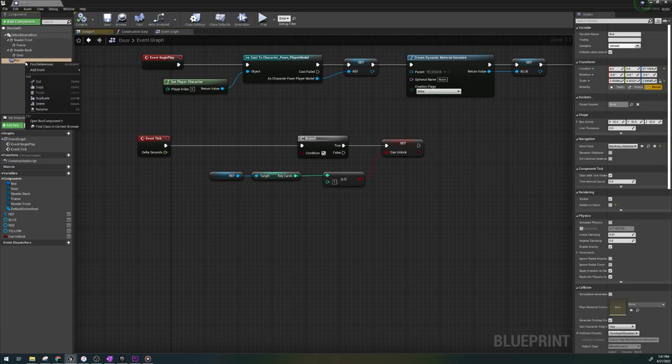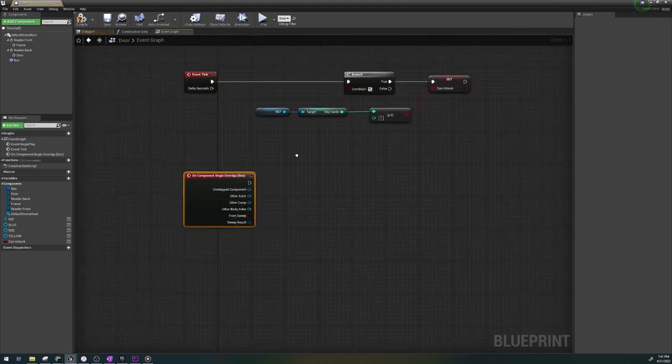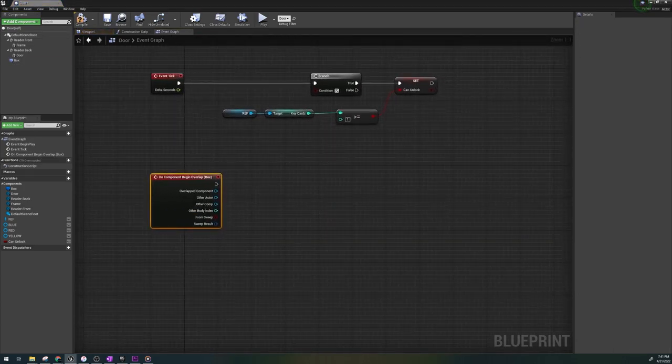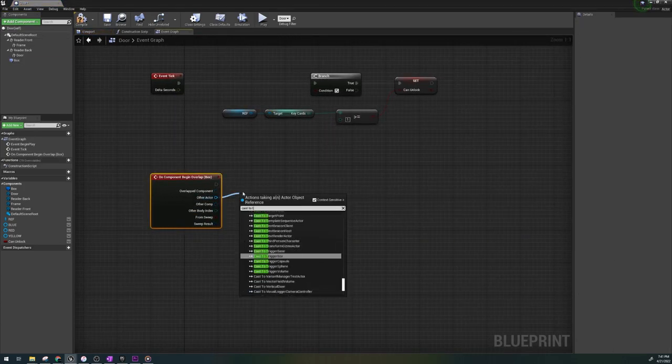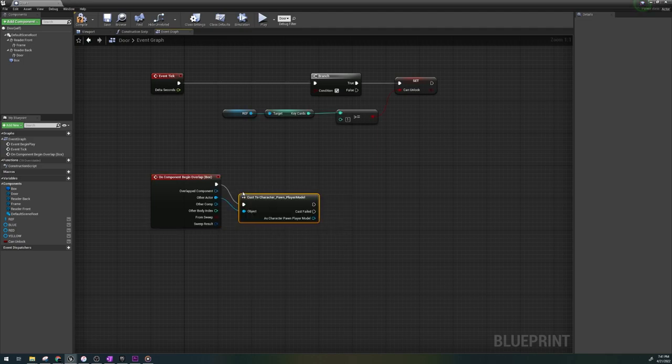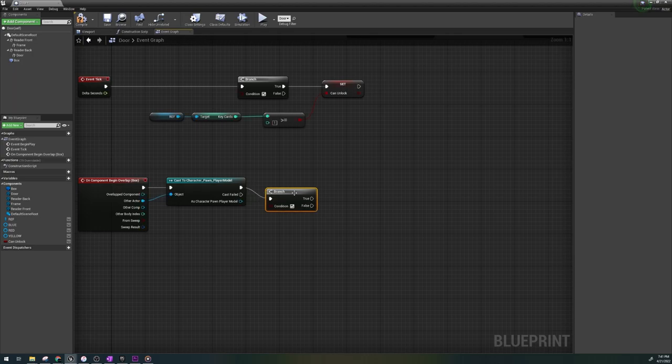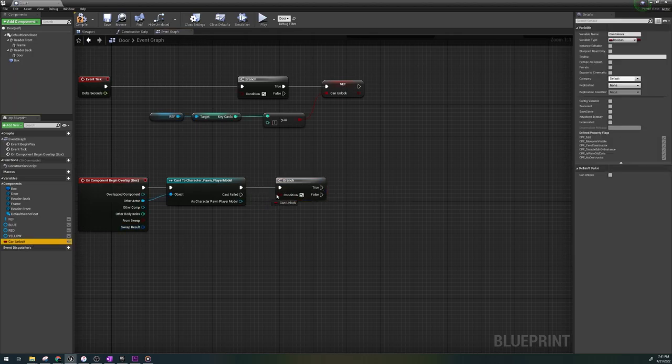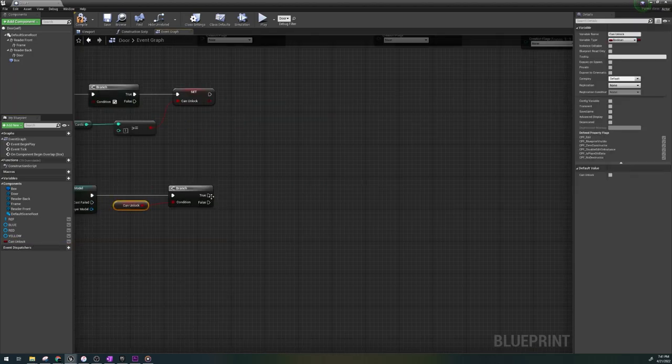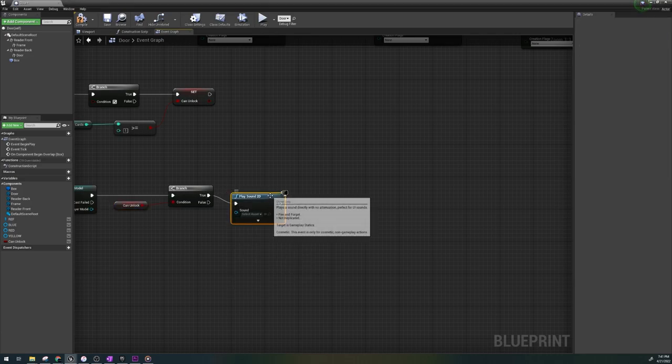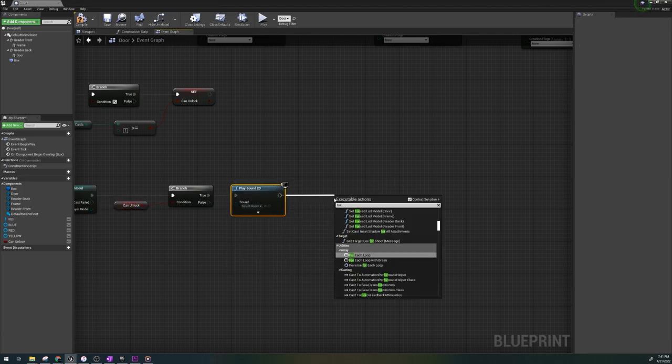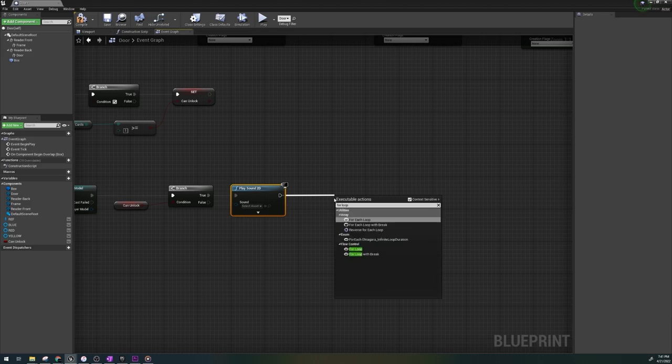Okay, so the next step is to right click on the trigger box, add an event and on begin overlap. From other actor, we're gonna cast to our third person character. Again, my player's name is custom. Put a branch and put can unlock. Let's also add play sound 2D here after true. You can put whatever sound you want to play when the door opens.